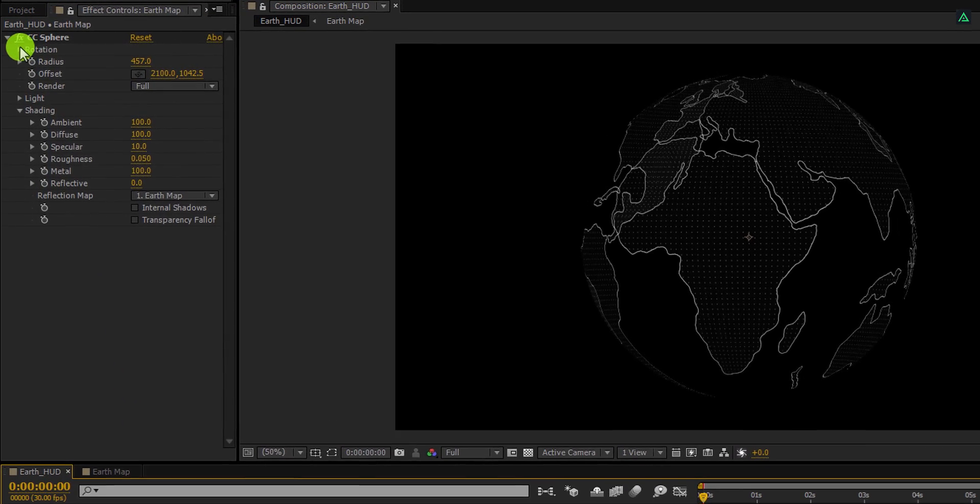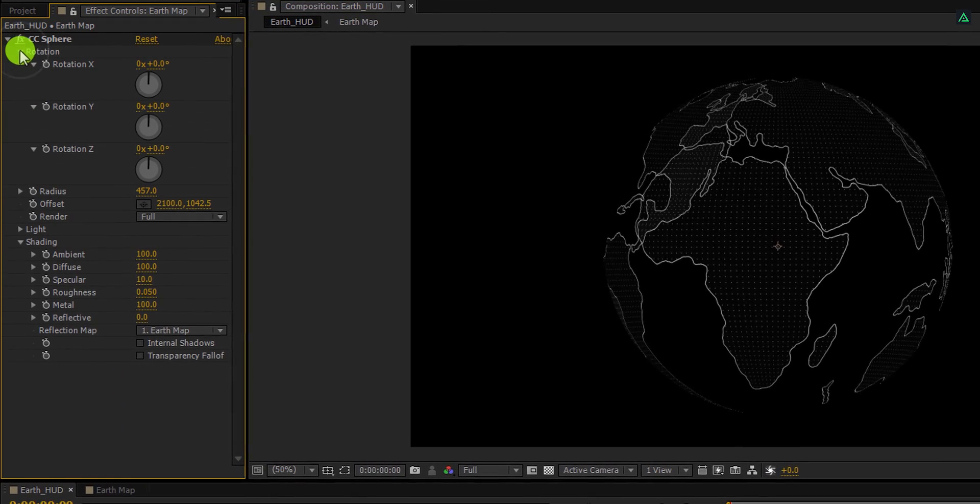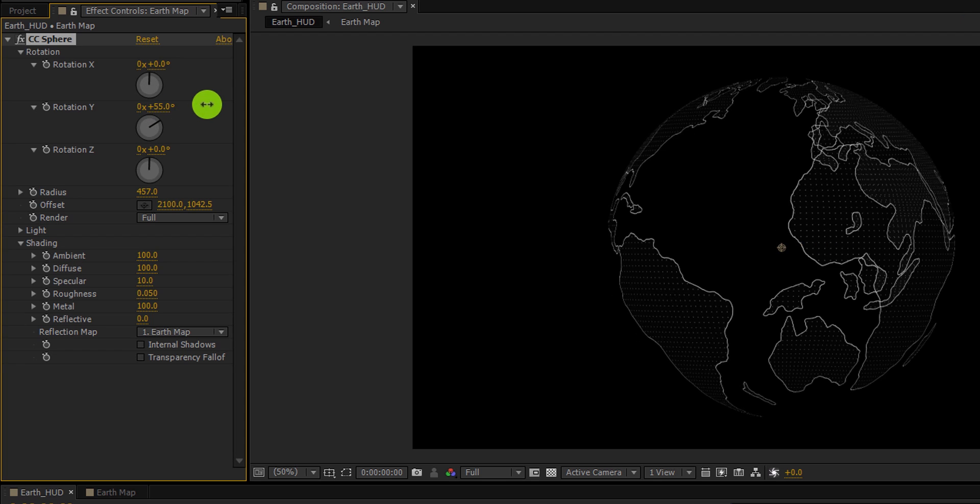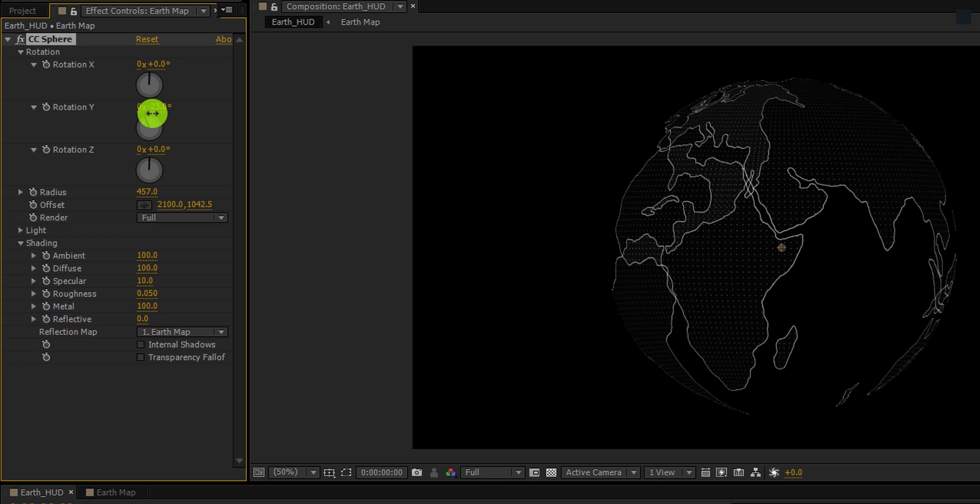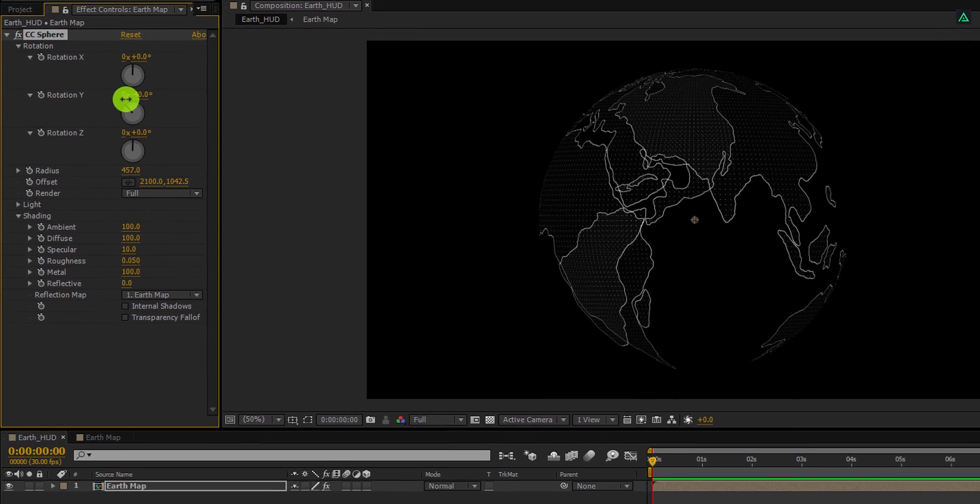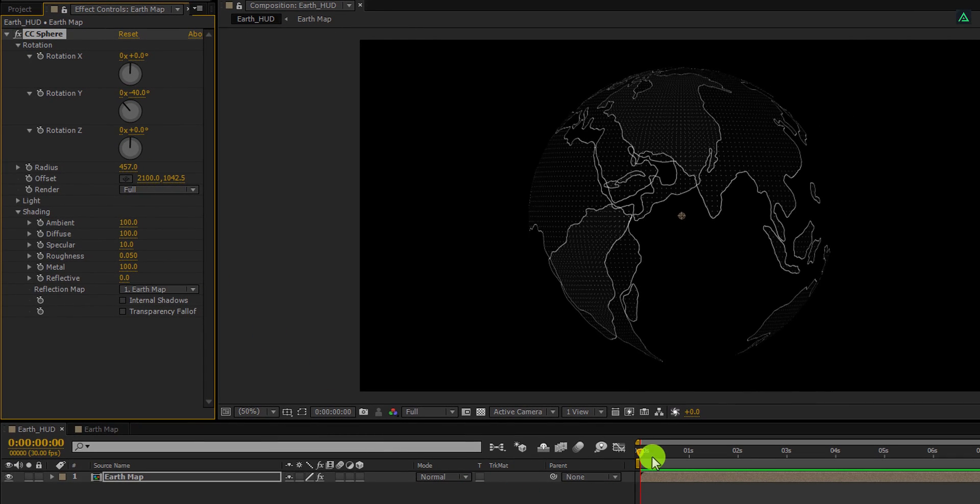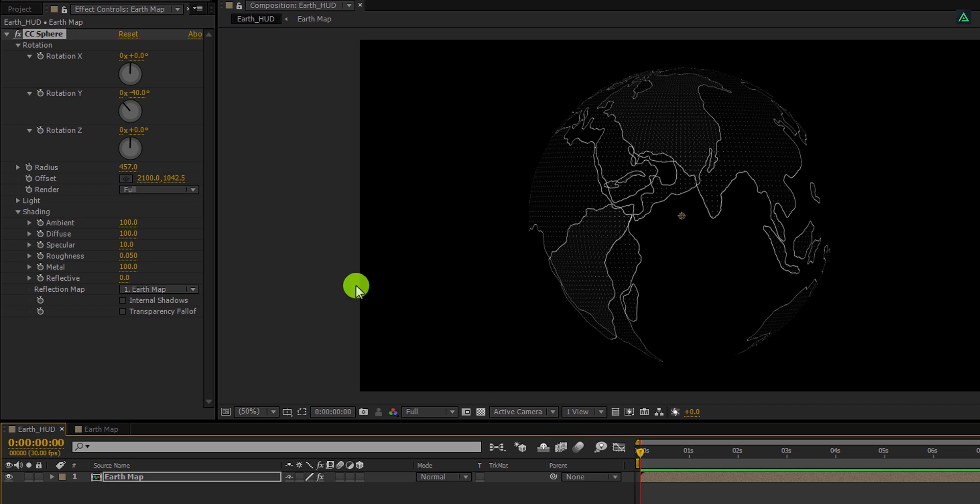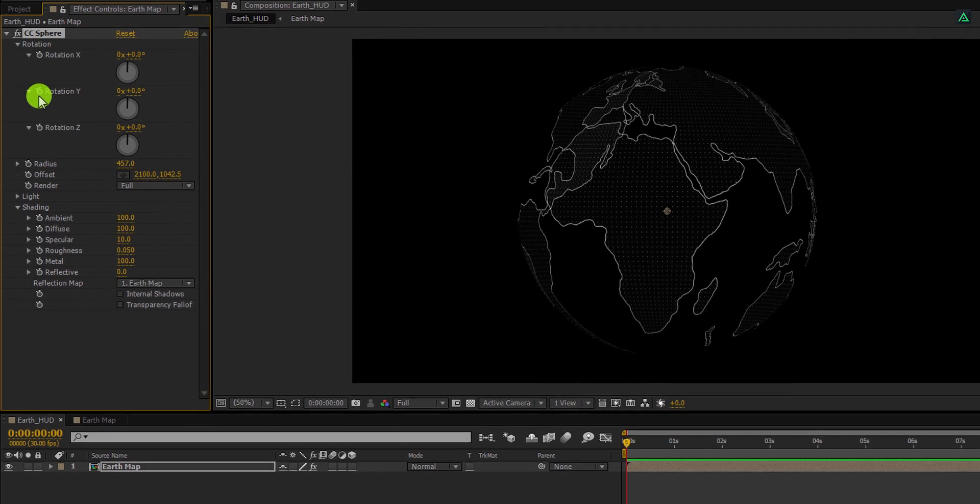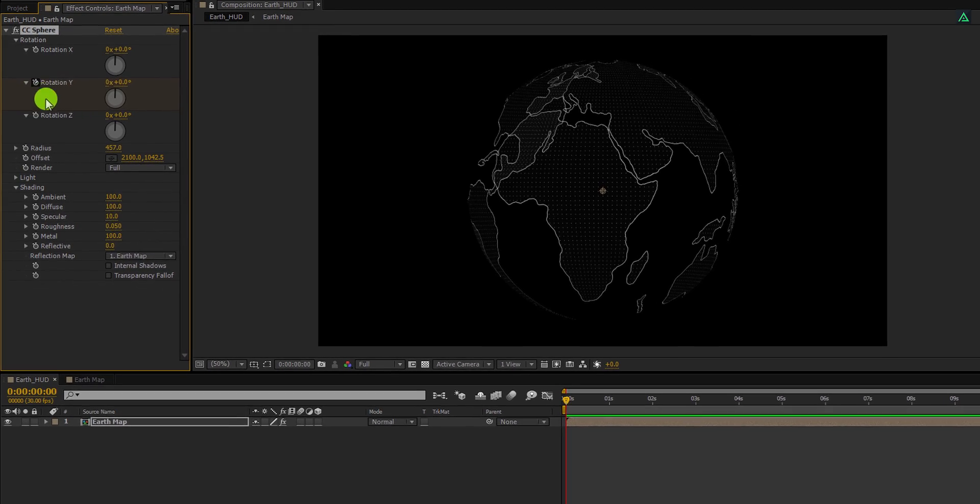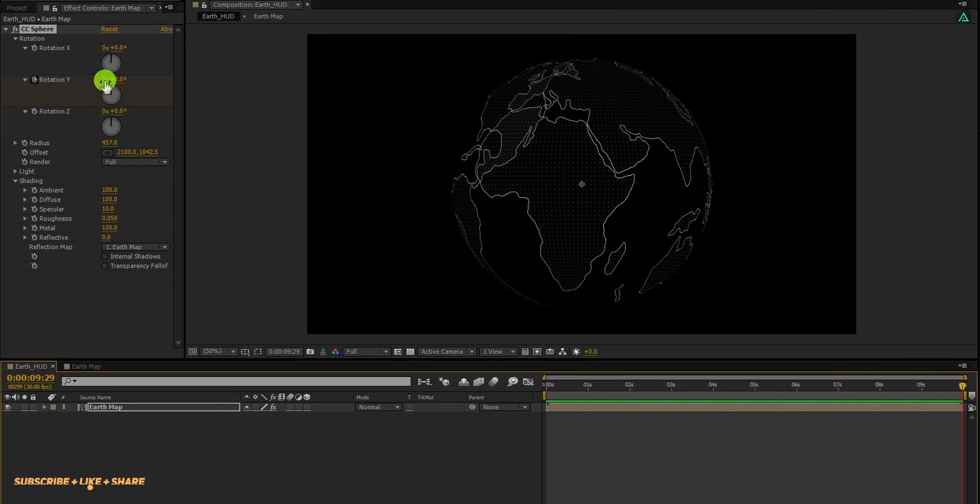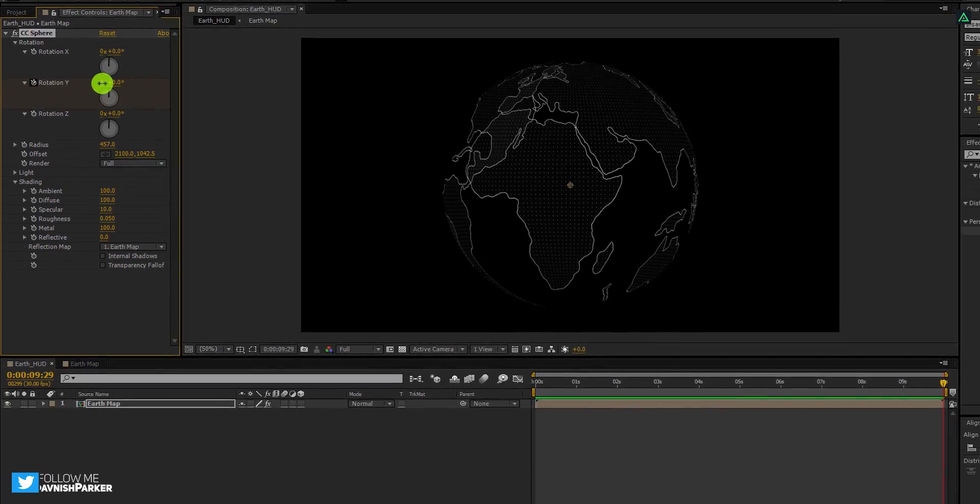Open this rotation option. And I am going to use rotation y value to add some rotation. Make sure you are at the first frame, and then make sure to change the rotation y value to 0. Now, add a keyframe on it. Then go to around 10 seconds forward, and change this first value to 1.